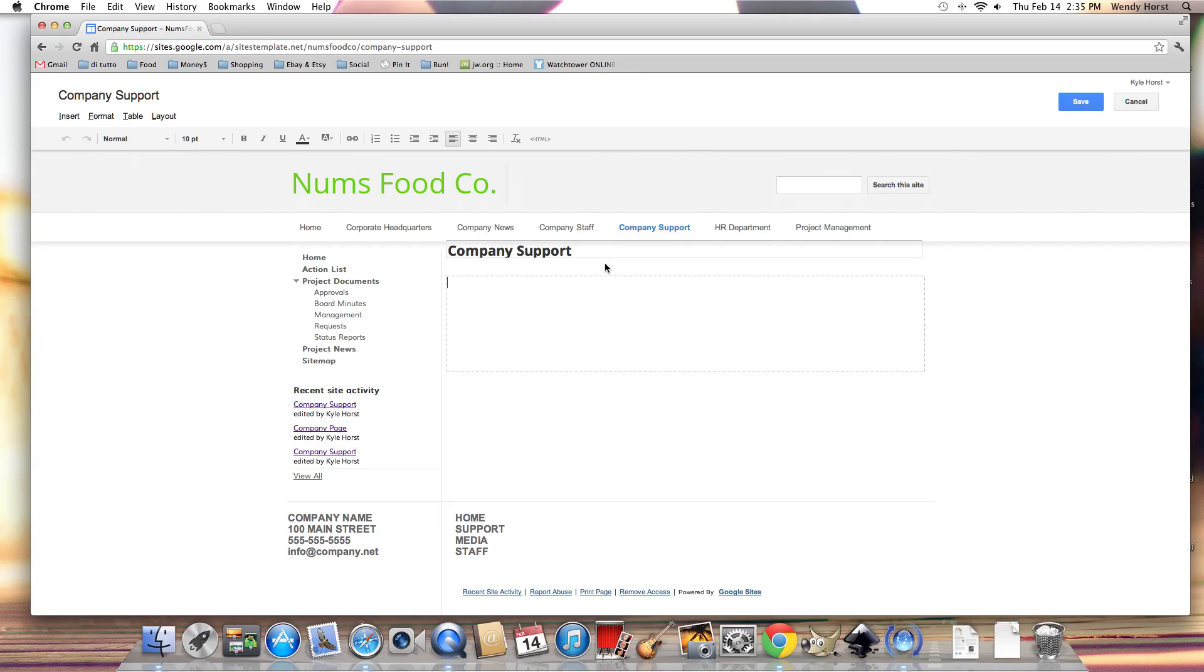Now from edit page mode we are given two areas here to start with. A page title like company support.